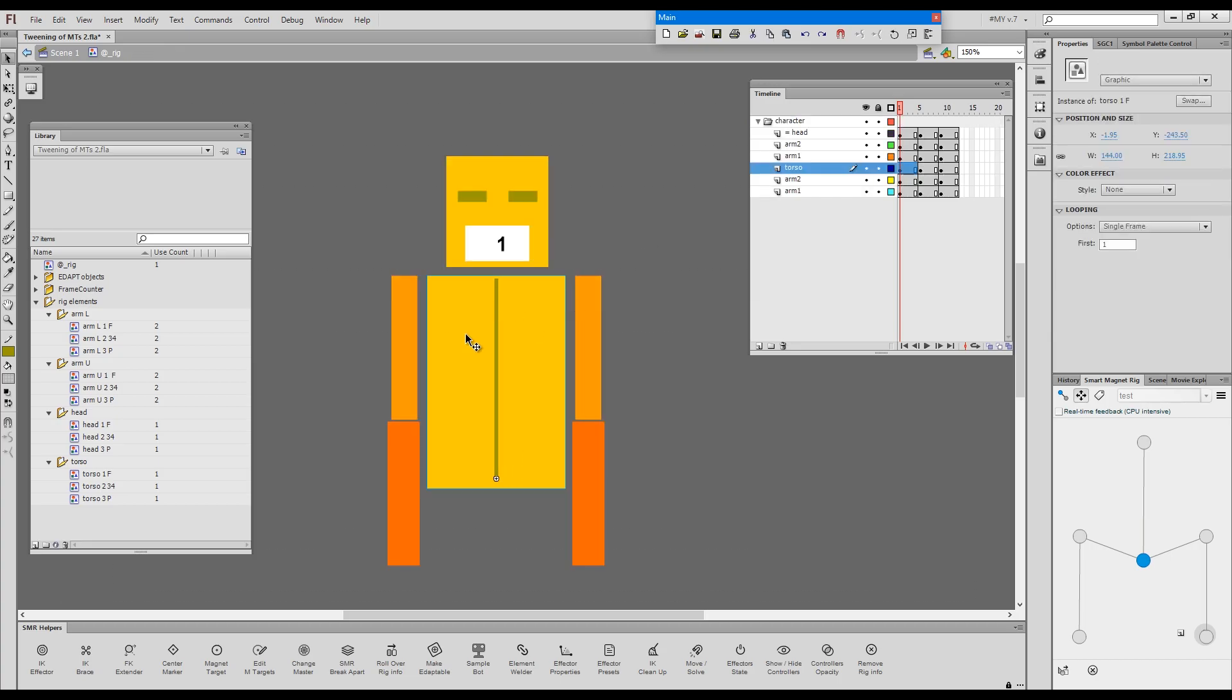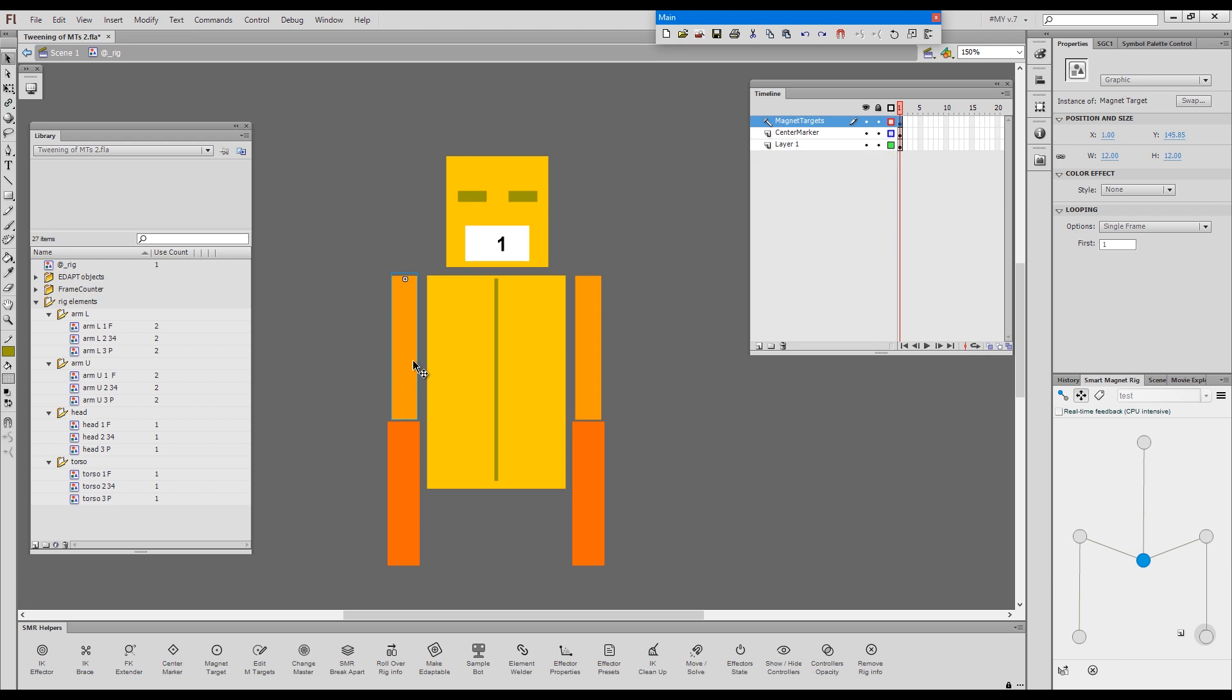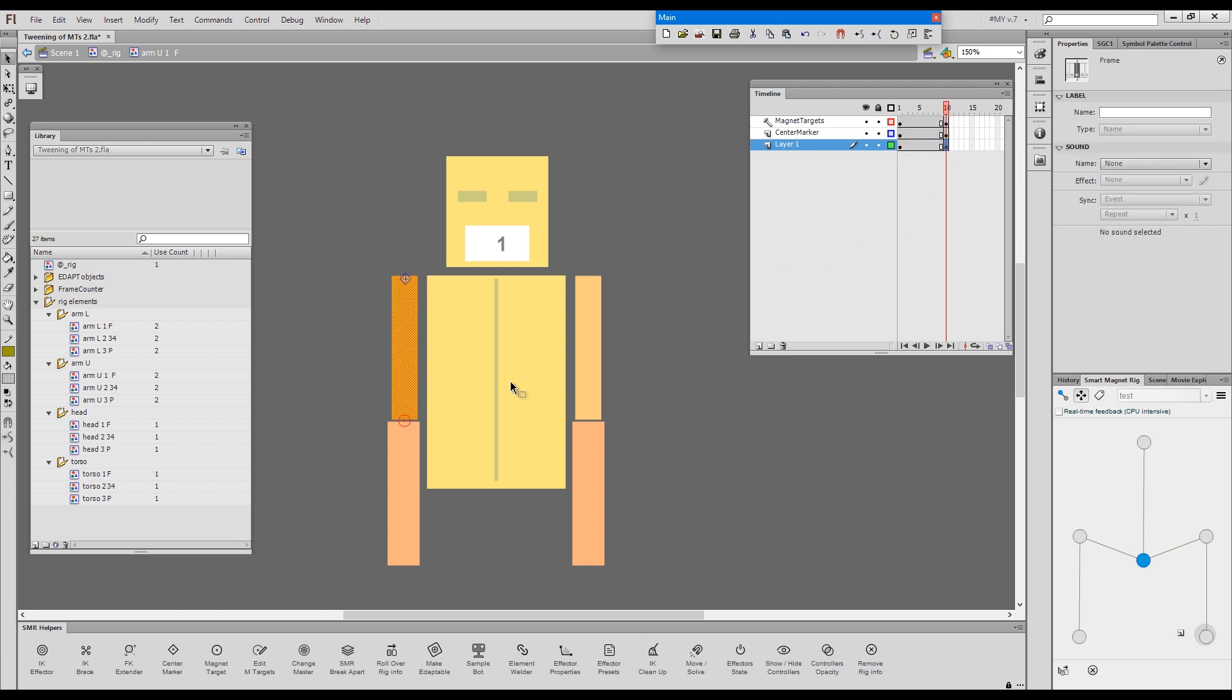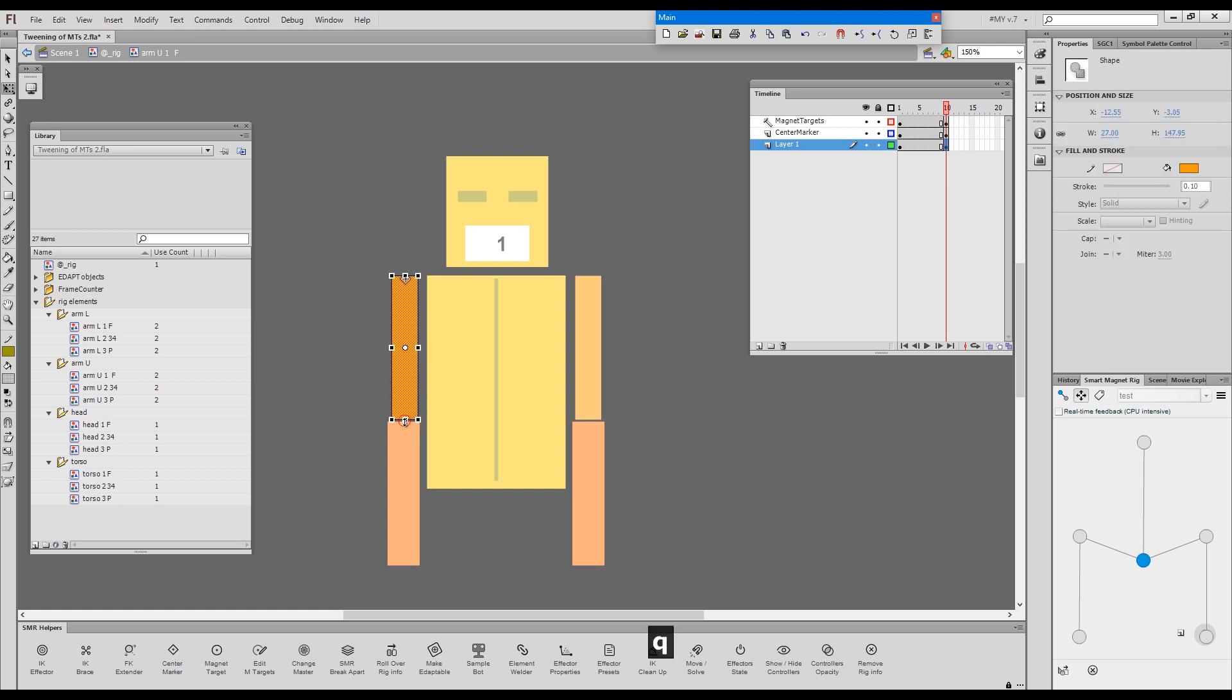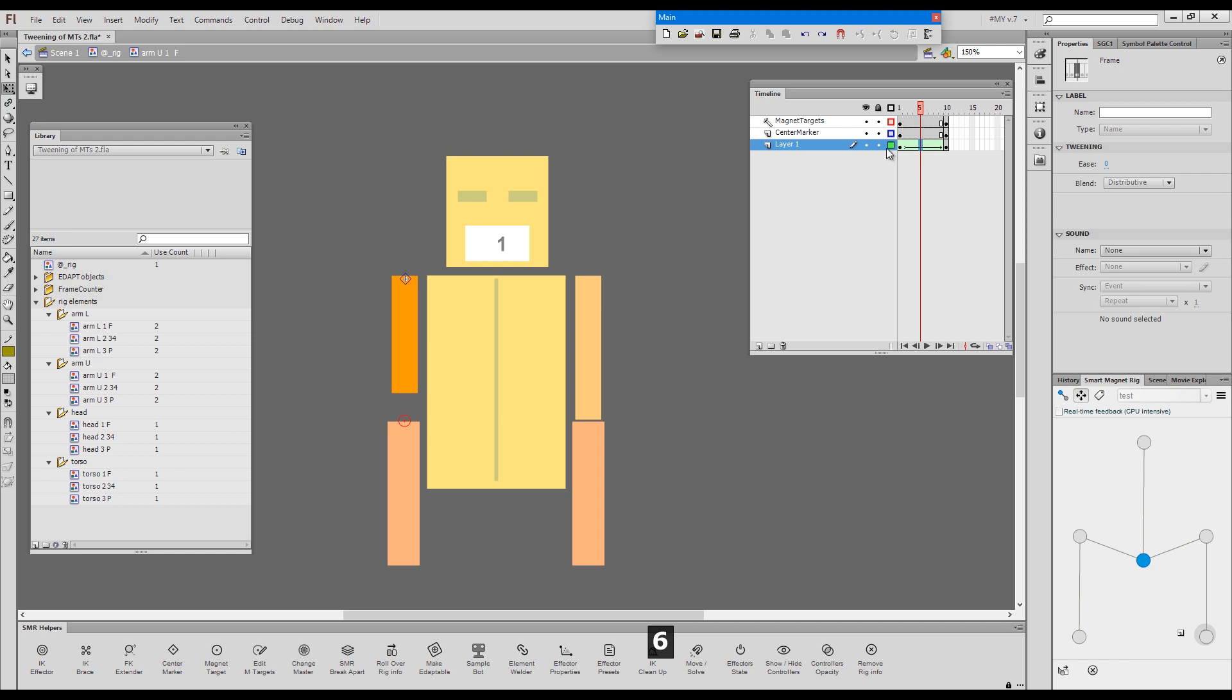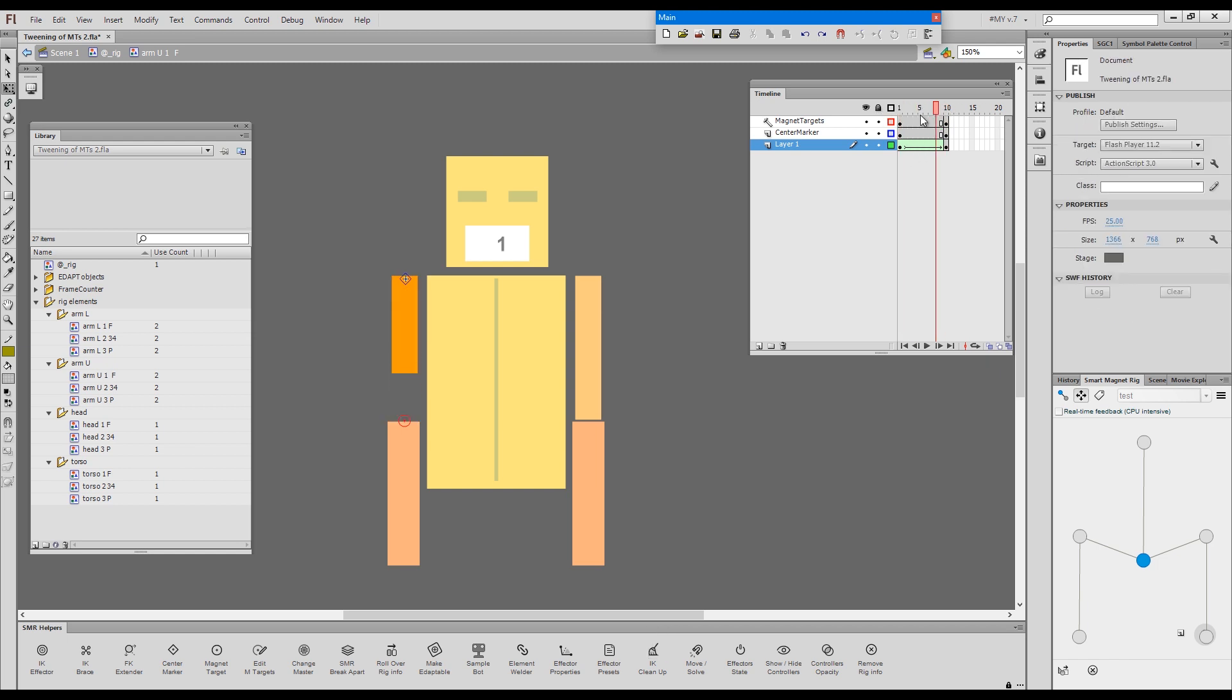Let me just show you why would you want to tween a magnet target. Imagine that you would like to have a foreshortened version of this upper arm. You can create a keyframe. And then create the foreshortened part of your artwork. Shape-tween it. And you will have all the in-betweens.